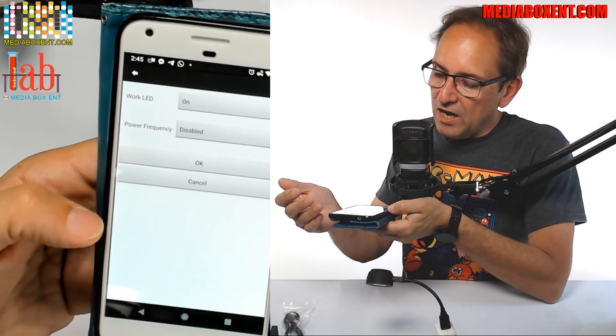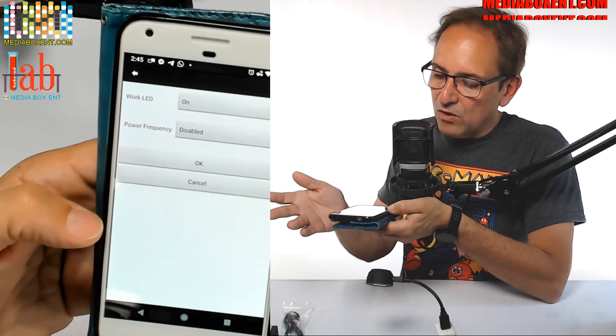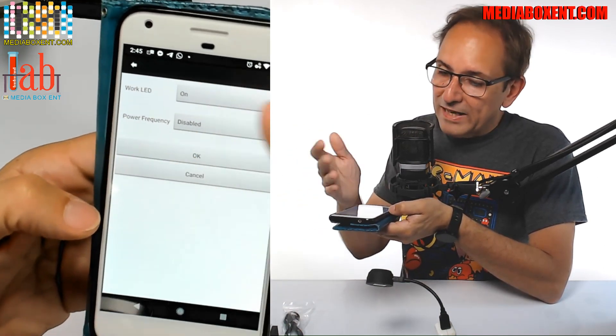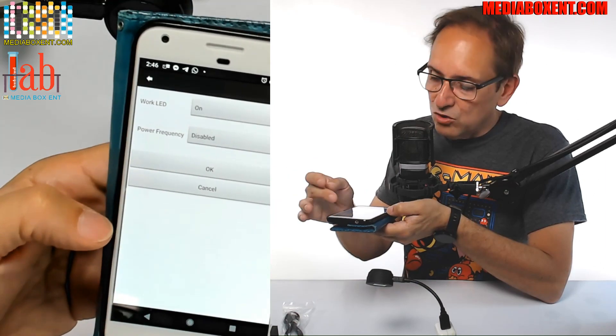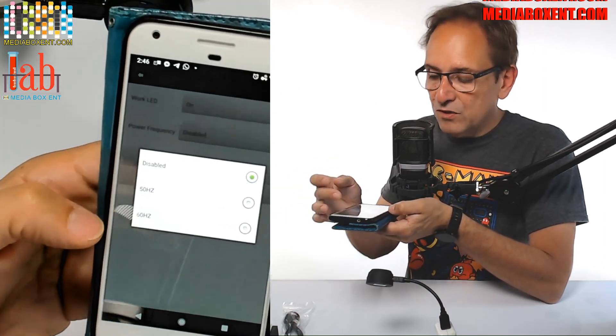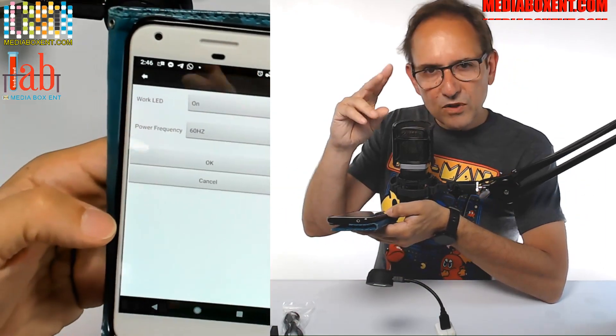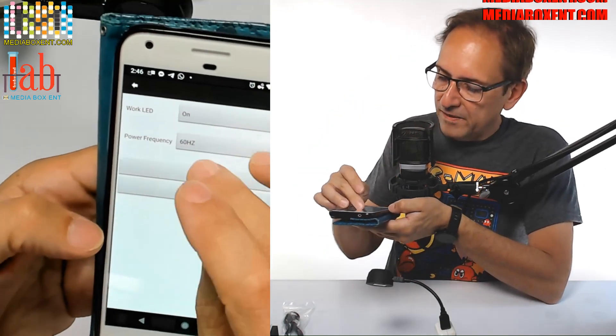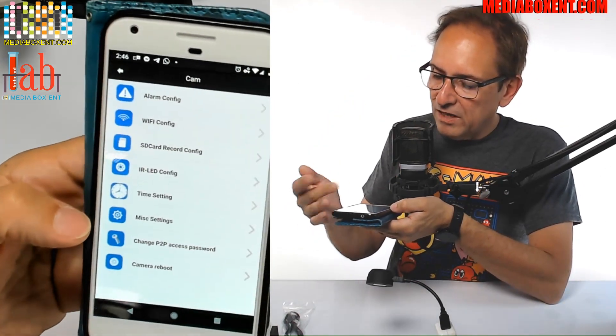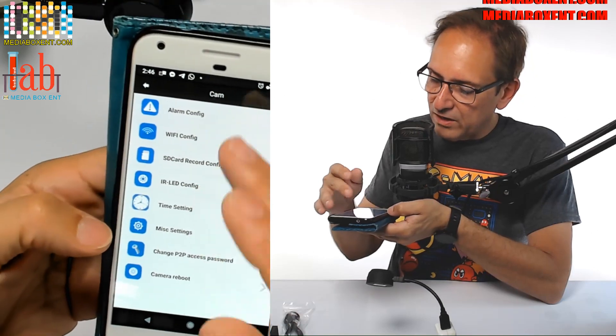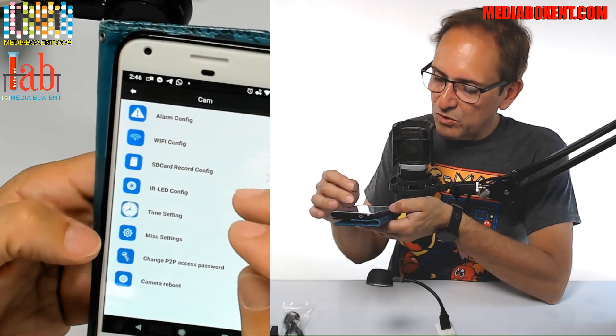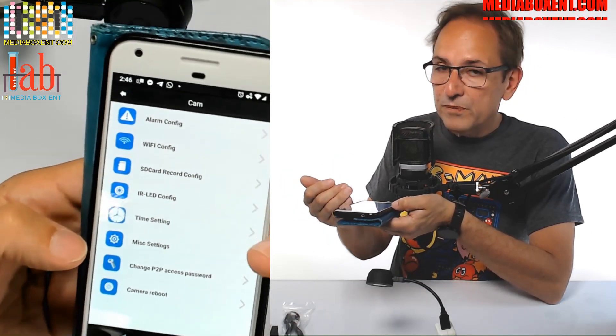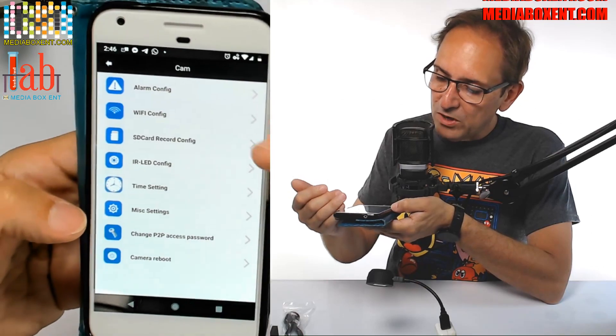Working LED on. So you can turn off the LED so it looks like the camera is off. And frequency. We are in the United States, so we want it 60 hertz. That's for the lighting so we have no flickering. So we put okay, automatic save. And the machine I think it's going to reset now. So you get a nice configuration on the camera and you can set the schedule.